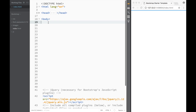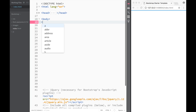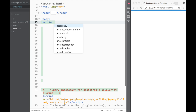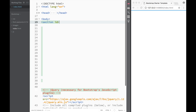We'll need the head element a little bit later when we're adding more links, but for now we're just going to leave it closed. The first thing I want to do is create a section, and I'm going to give it an ID of 'banner'.